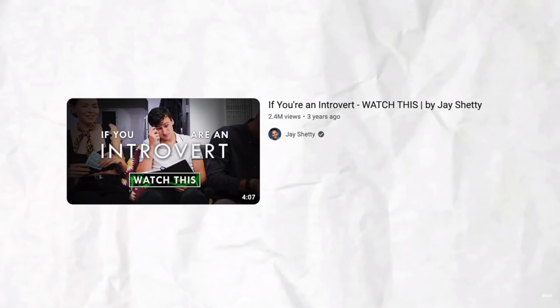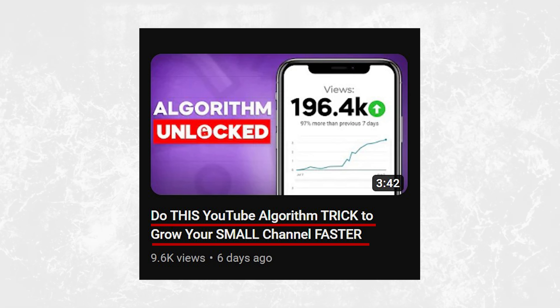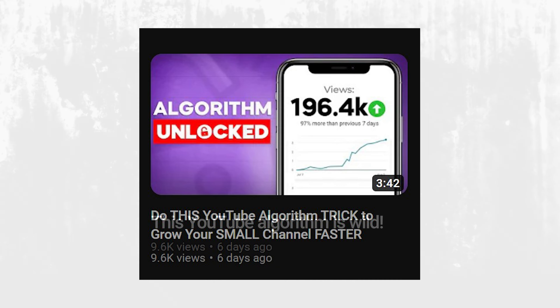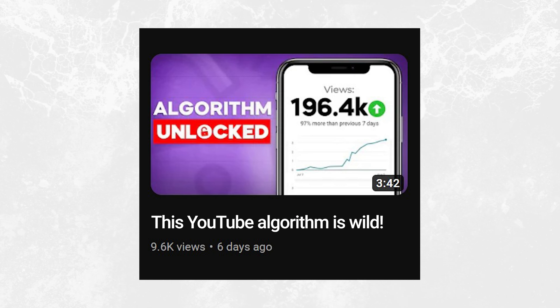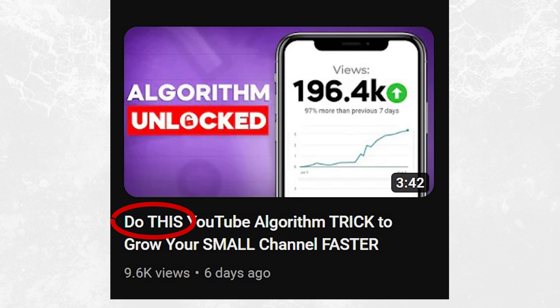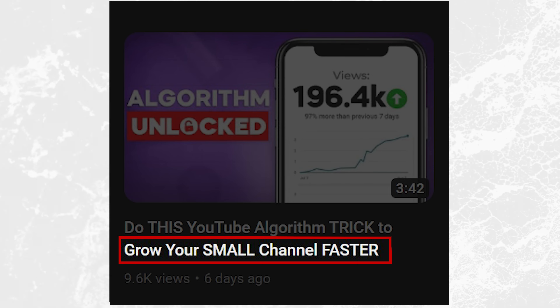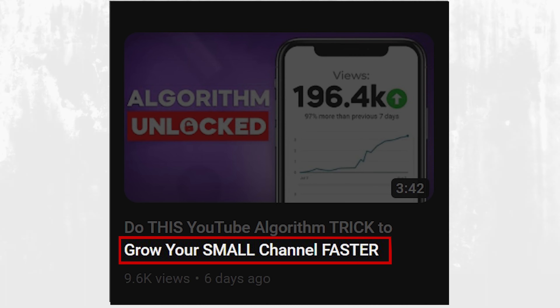First: benefits. When you're writing YouTube titles, it needs to benefit the audience or the viewer. Here's an example from a video I recently did: 'Do this YouTube algorithm trick to grow your small channel faster.' If the title only said 'this YouTube algorithm is wild,' it's interesting, but it doesn't speak to a benefit. 'Do this' shows an action, and 'grow your small channel faster' speaks directly to smaller channels who want to grow. The benefit is clear to the audience.